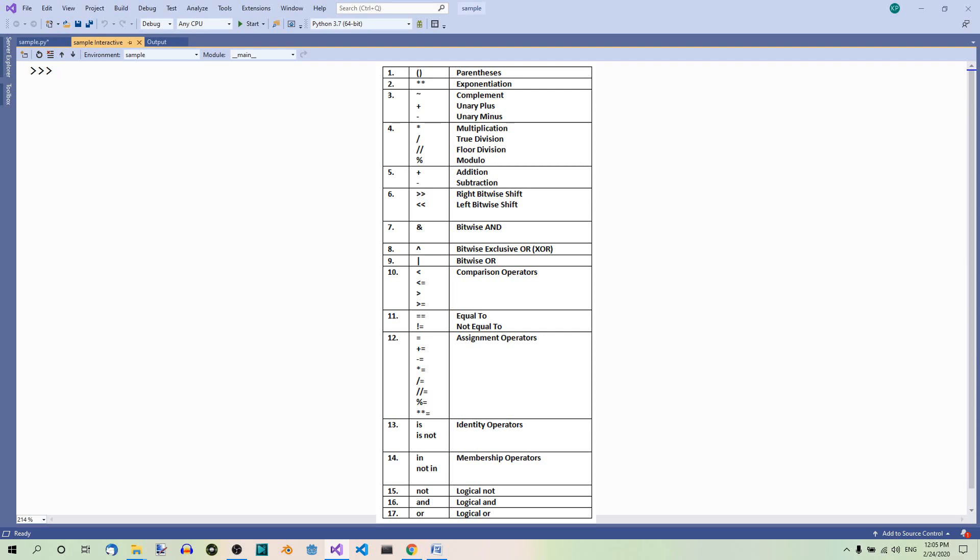Then we have exponentiation. Then we have complement, unary plus and unary minus. These three are at the same level in the hierarchy.